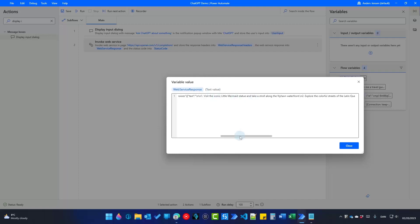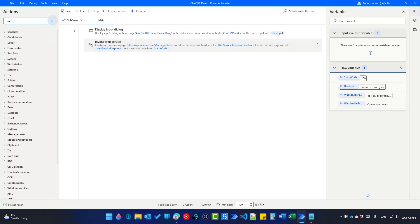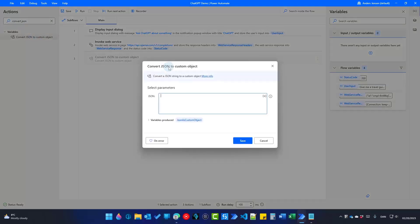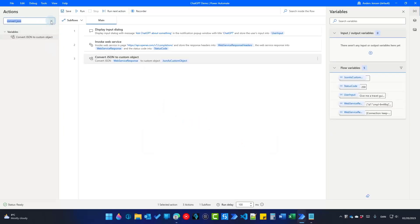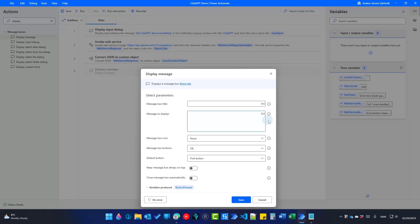Now we can extract this text out of the response, because there's a lot of things we don't really want — like the ID and all that extra data. Click Close. We want to take out the text from the JSON by converting it to an object, so we can easily call it. Go up to Actions, find 'Convert JSON to Custom Object', and drag it in. For myJSON, use the Web Service Response variable. The output variable is JSONAsCustomObject. Click Save. To display the message, I'll add a Display Message action — it could be your email system or whatever you want, but we'll keep it simple.